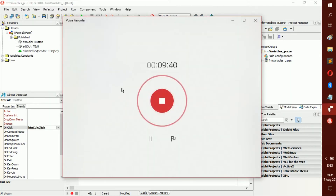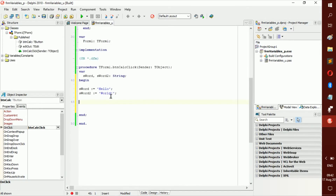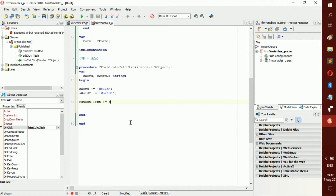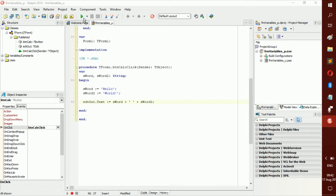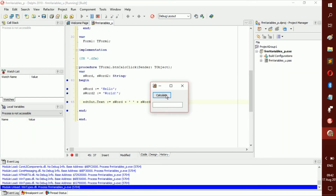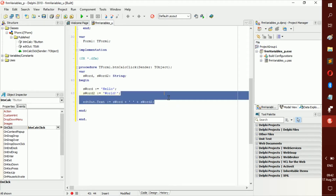We have an edit box here. When the user clicks Calculate, we display hello and world as one combined word. So: edt_out.Text := s_word + ' ' + s_word2. You might not see the point yet, but variables make everything easier. Click Calculate and you get 'hello world'.